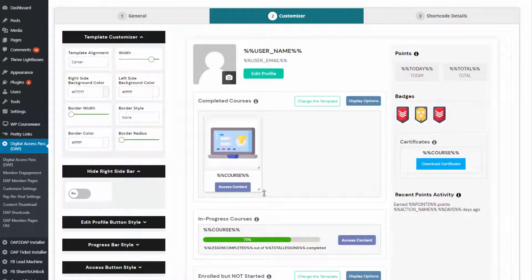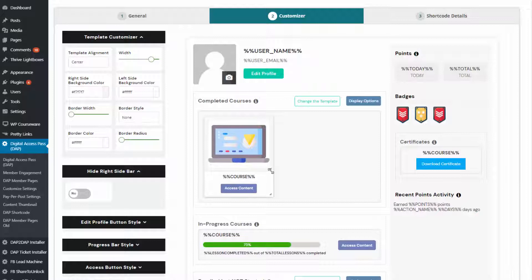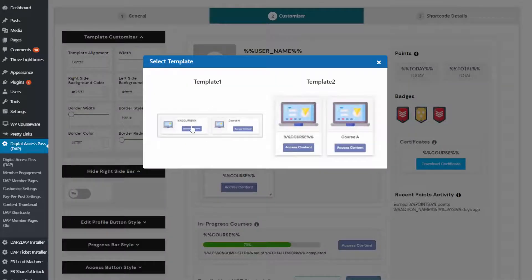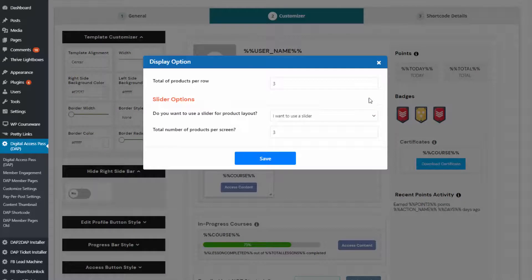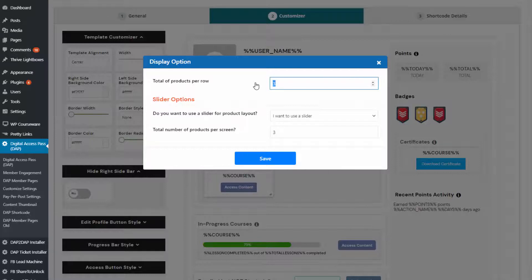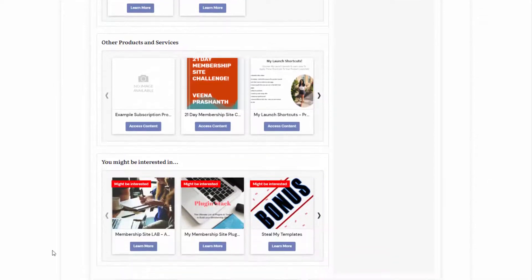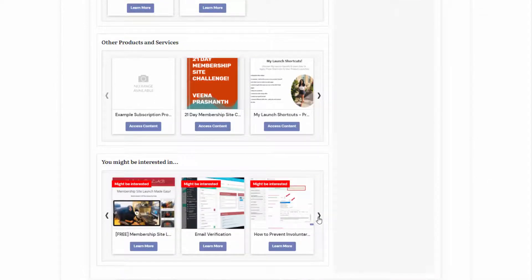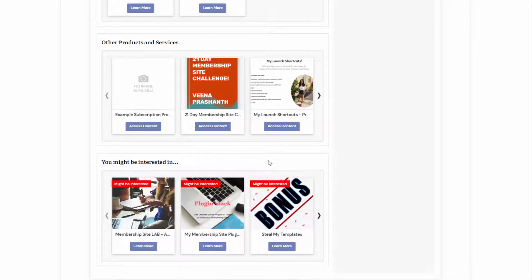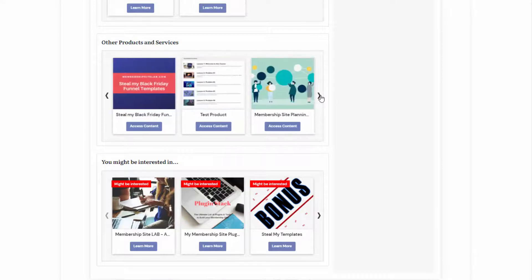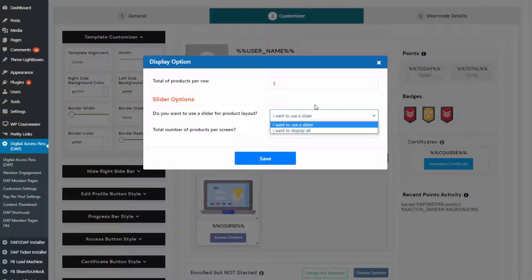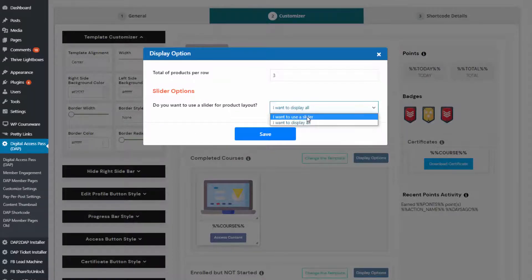If you want to increase the image height and width, you can do that right here. You can also change the template — if you want to use a different template, you can change it or use the default. Under display options, you can set the number of products displayed in each row — by default it's set to three, but you can change it to four or two. You can also choose to use a slider for your product layout, which is very useful if you have a lot of products. By default the slider option is enabled, but if you want to display all products one below the other, you can turn it off.